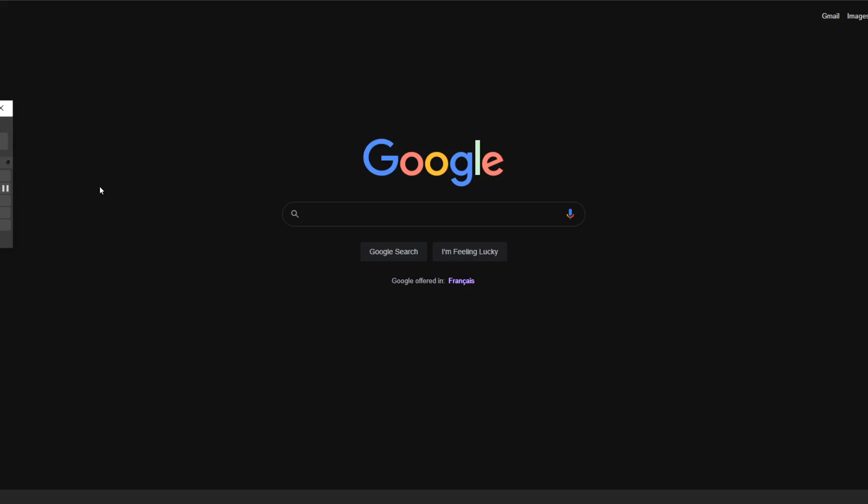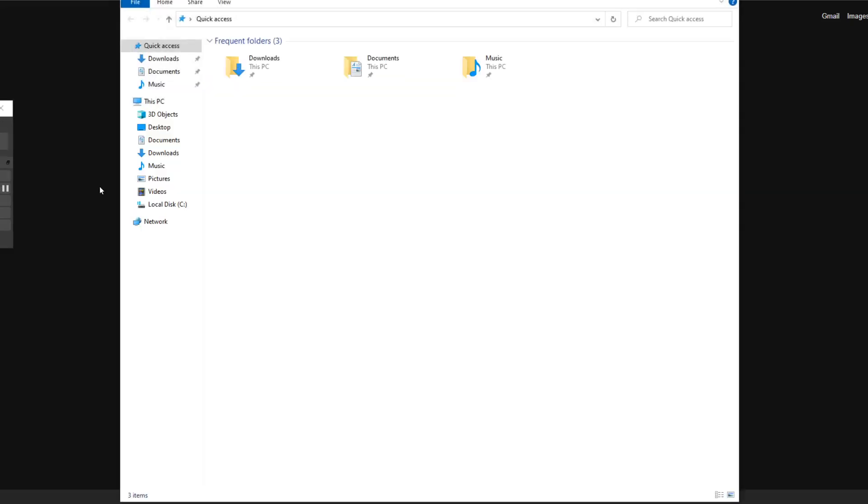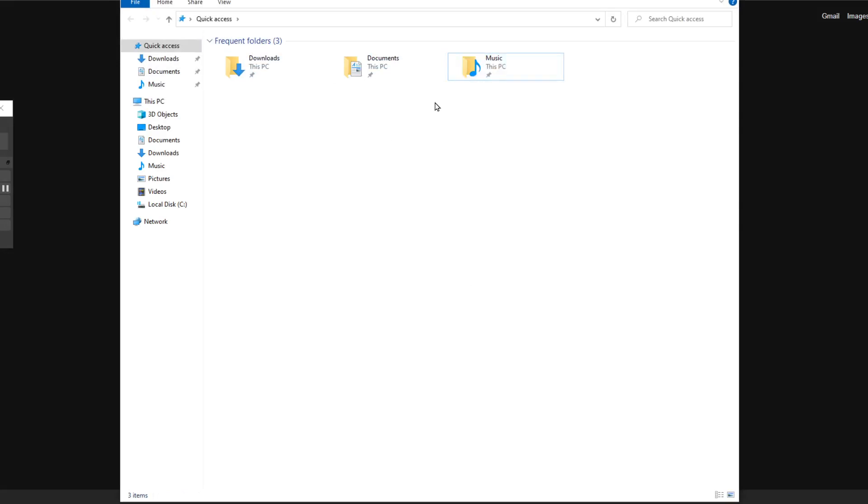Hello YouTube. When you open File Explorer, it gives you these frequent folders. So here's how to remove them and how to replace them with something that you like to see here in place of these folders as a quick access.